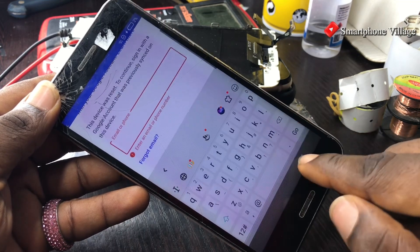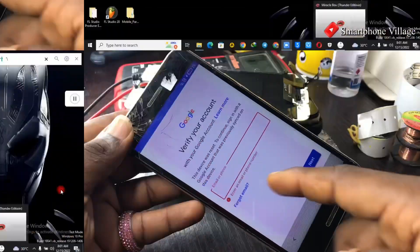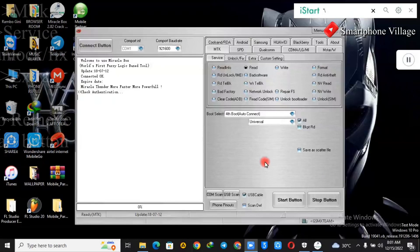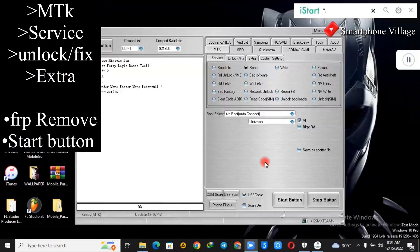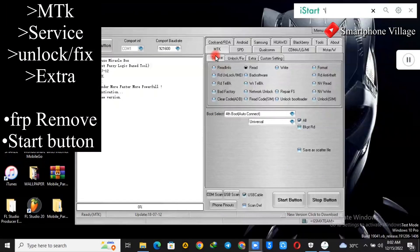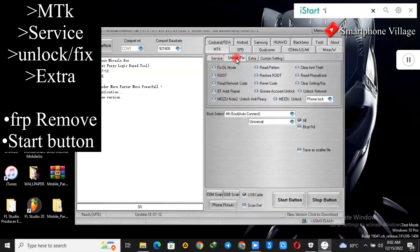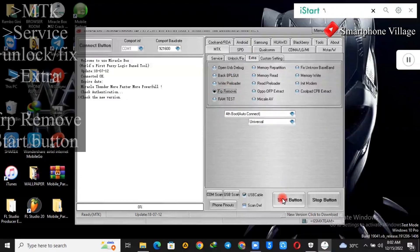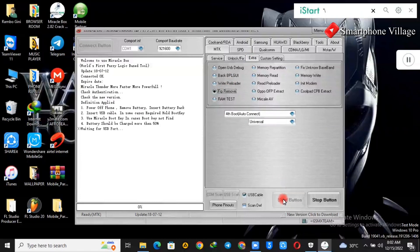Let me share my computer screen with you as we launch the Miracle software. Go ahead and select MTK, then Service Unlock Fix Extra, then FRP Remove, then we click the Start button.